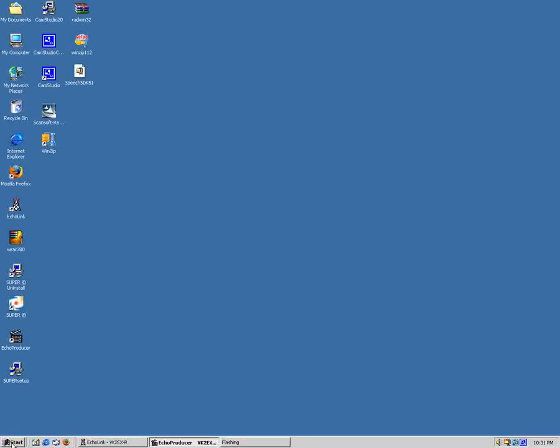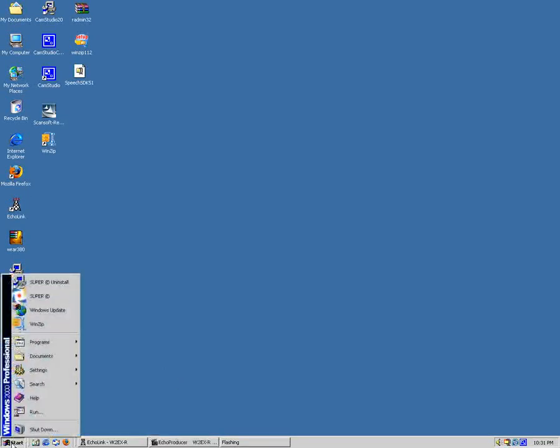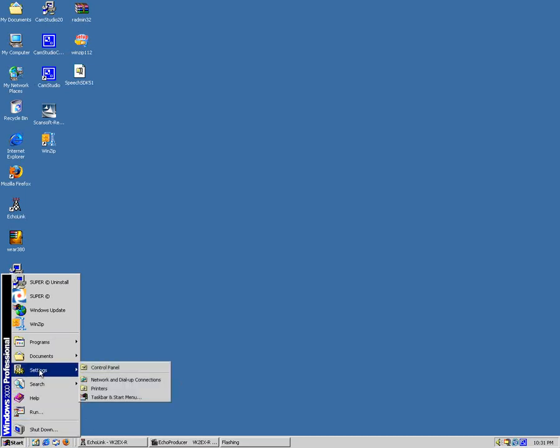One of the major things we need to do is change the time setting for Echo Producer. It requires that the computer is running in 24 hour time.